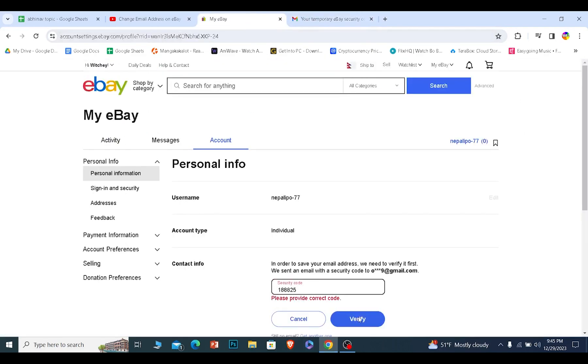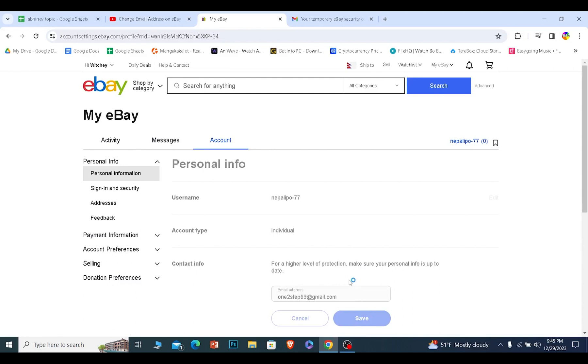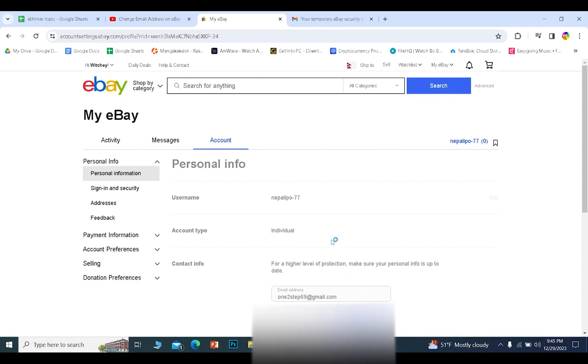Click on verify and done. Once it's verified, my new email will be set over here.